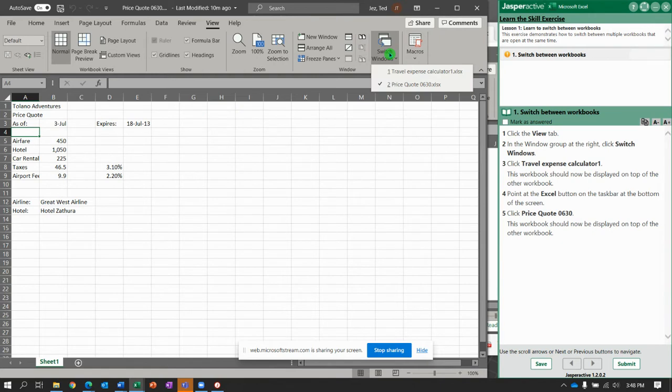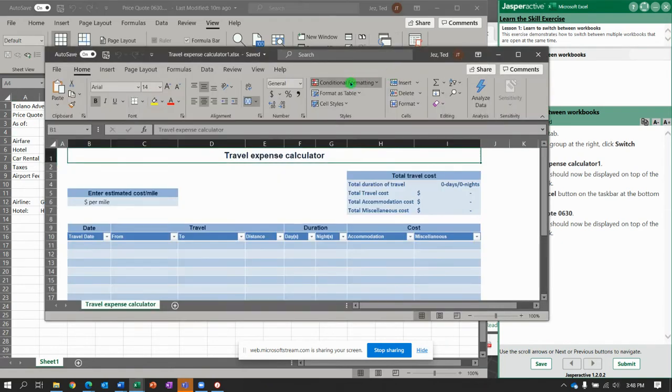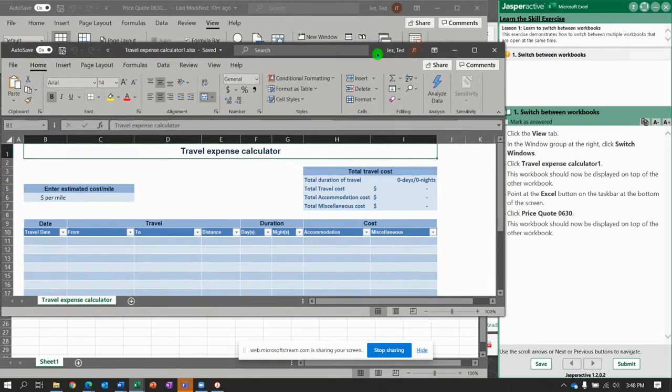And it says, which one do you want? Travel Expense Calculator or Price Quote? So let's click Travel Expense Calculator and notice it brings up a new window that was opened up behind the window we were just looking at.